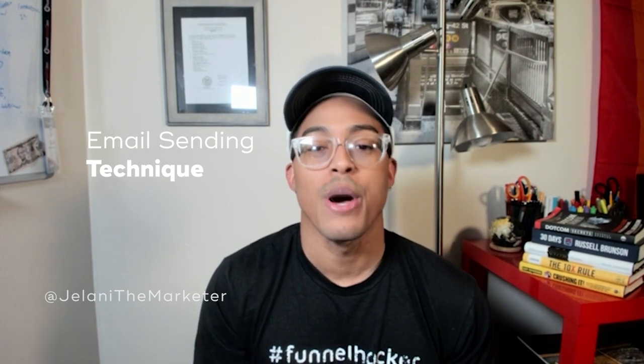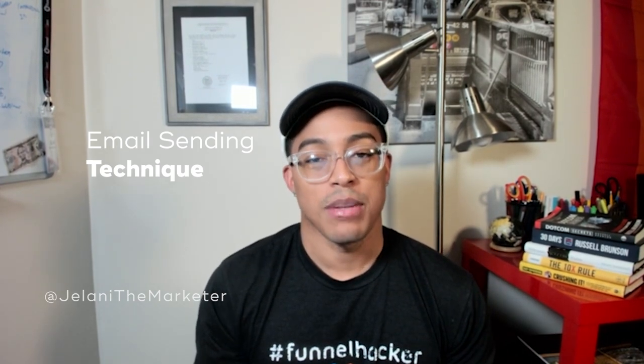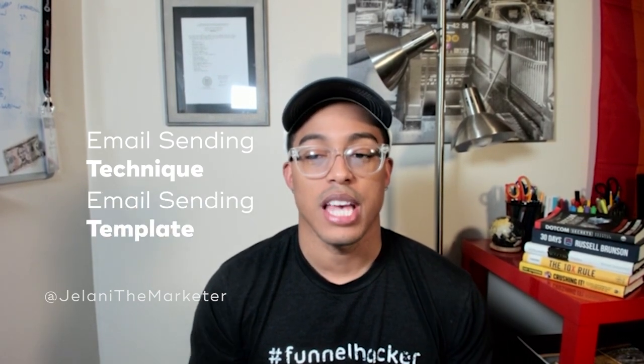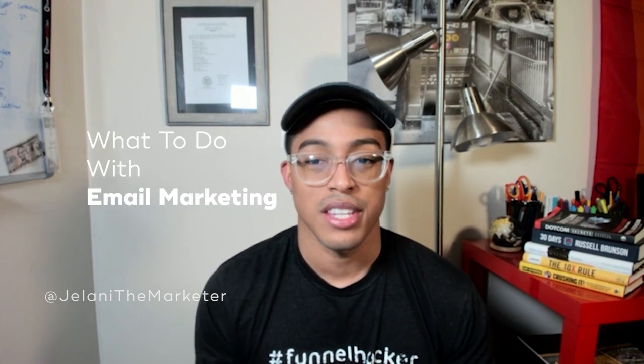What's going on YouTube, John from Jelani the Marketer here, back again with another video. In this video I'm going to share with you my one technique when I'm sending out emails, my template for sending out emails, and what you should do when it comes to email marketing.